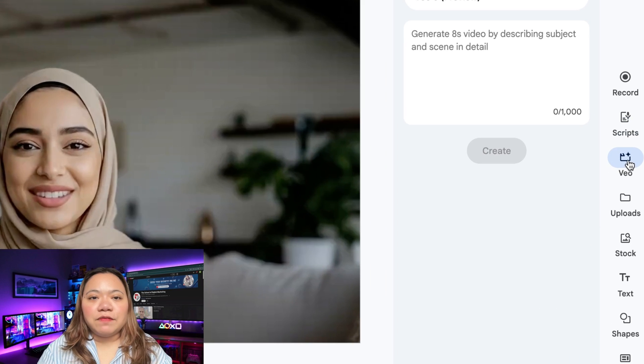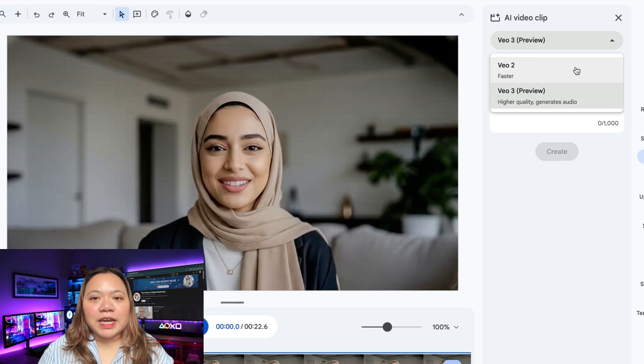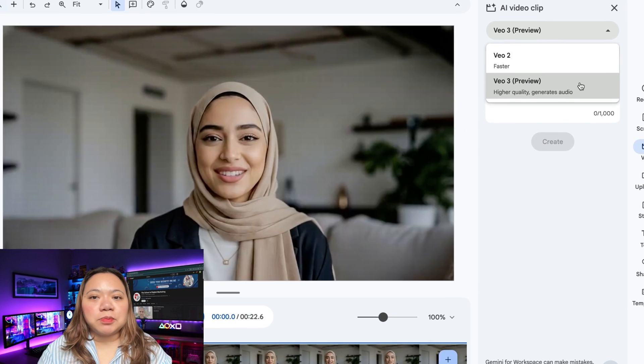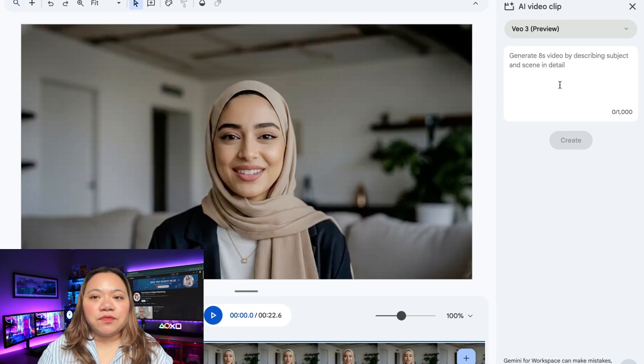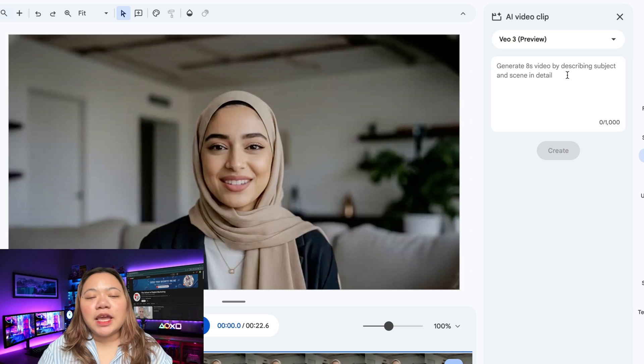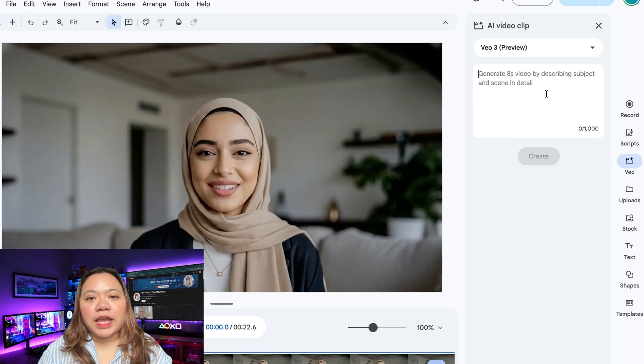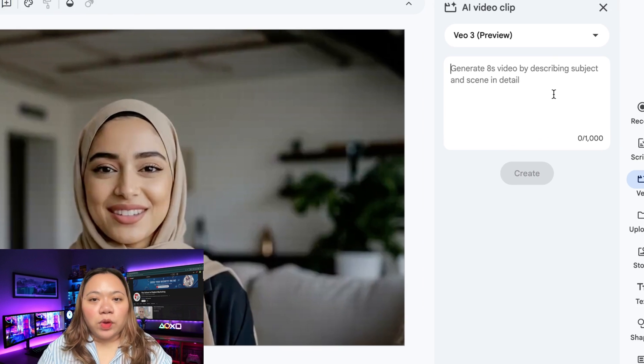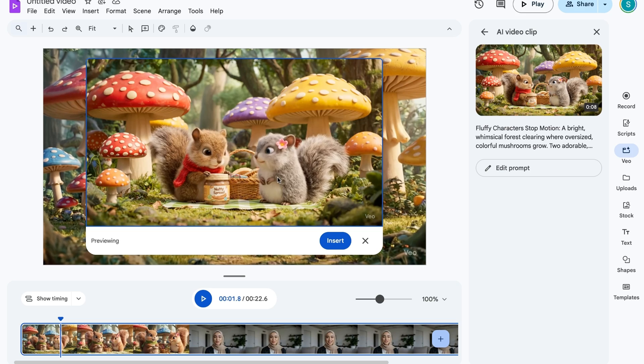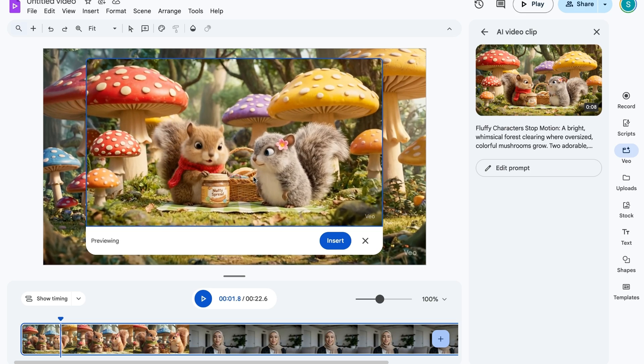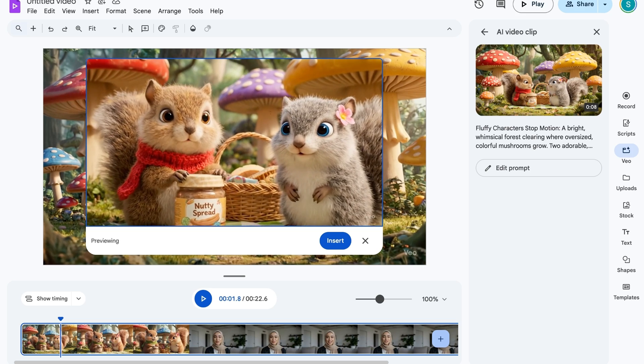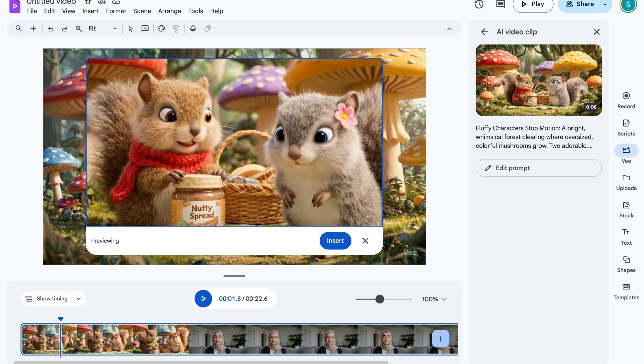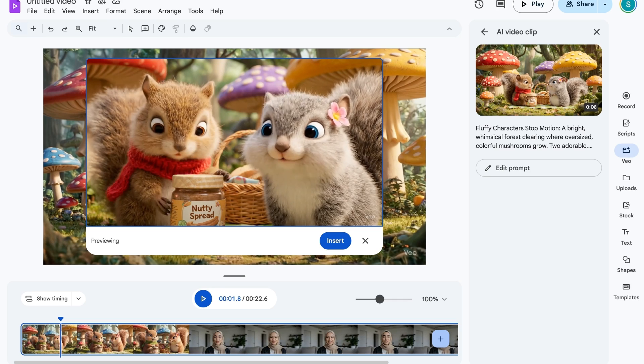Then we have VO3 video engine. Under the video tab, you'll now see options like VO2 for fast video creation and VO3 for higher quality output with audio. Please like and subscribe to TechnicForce.